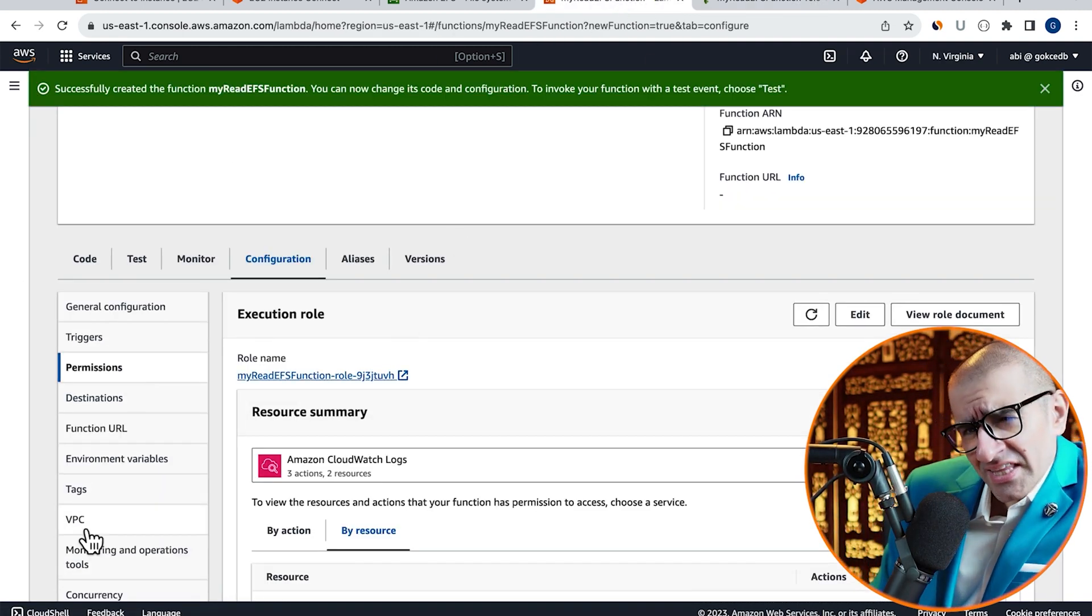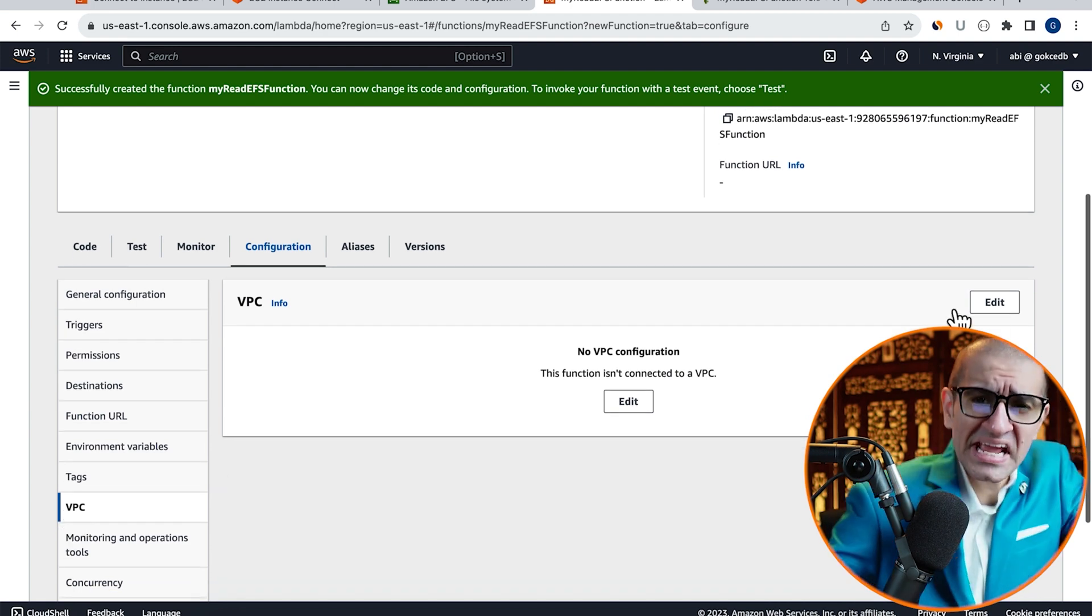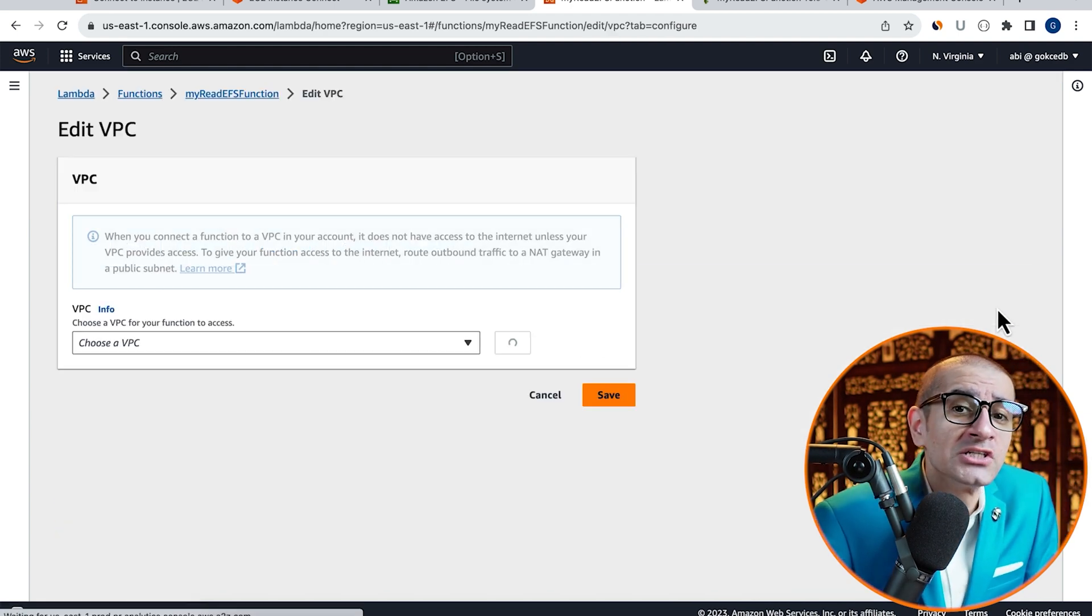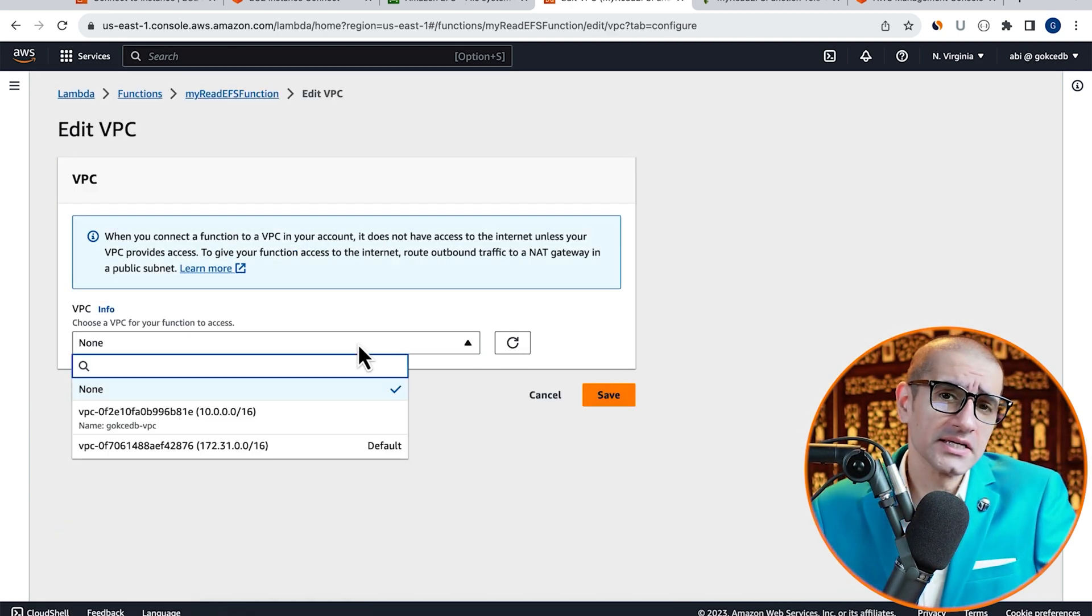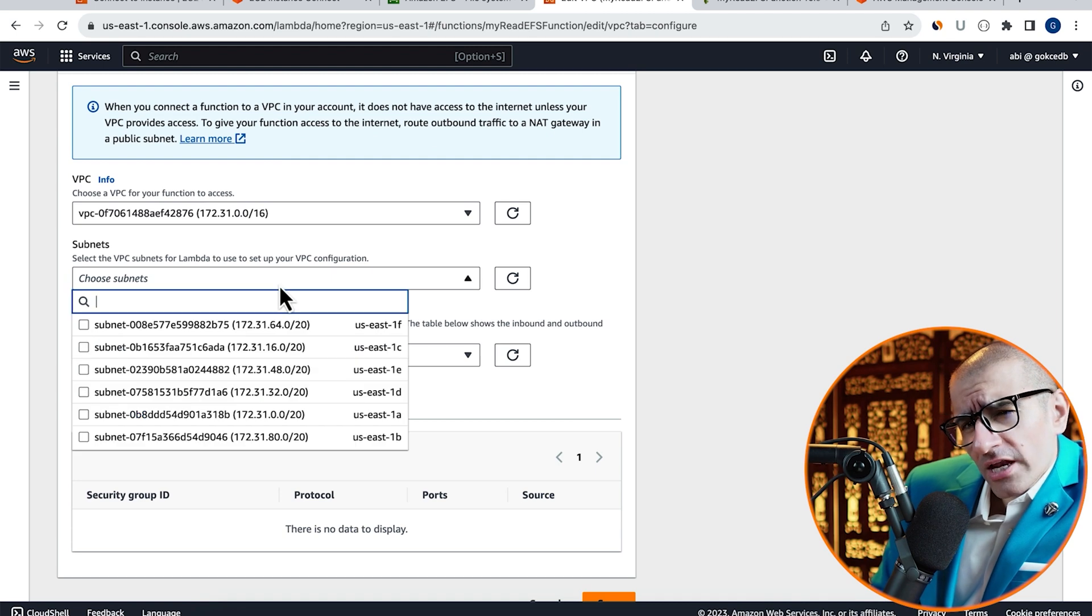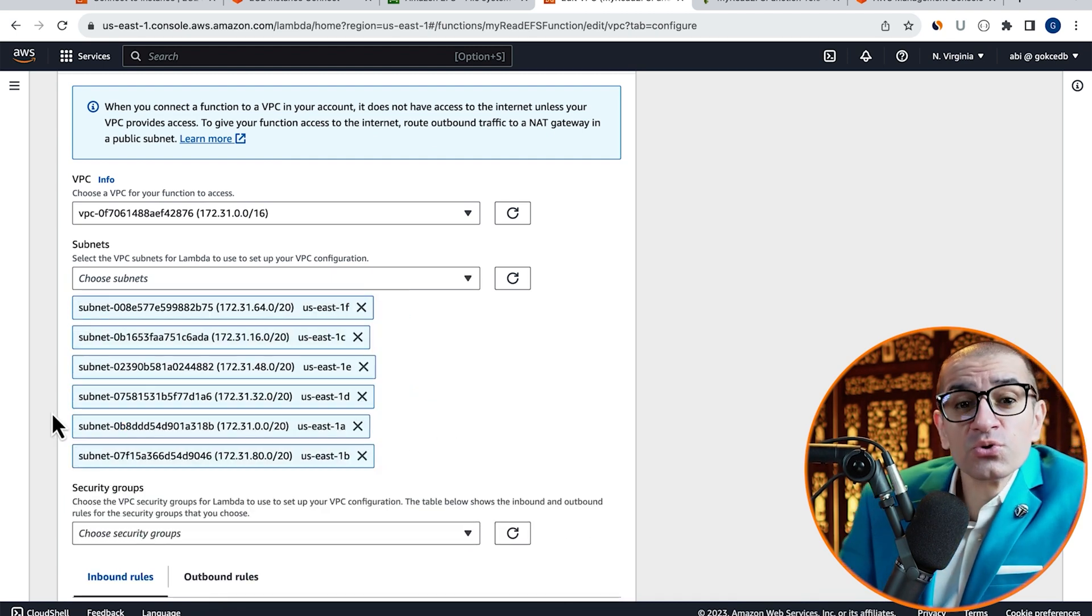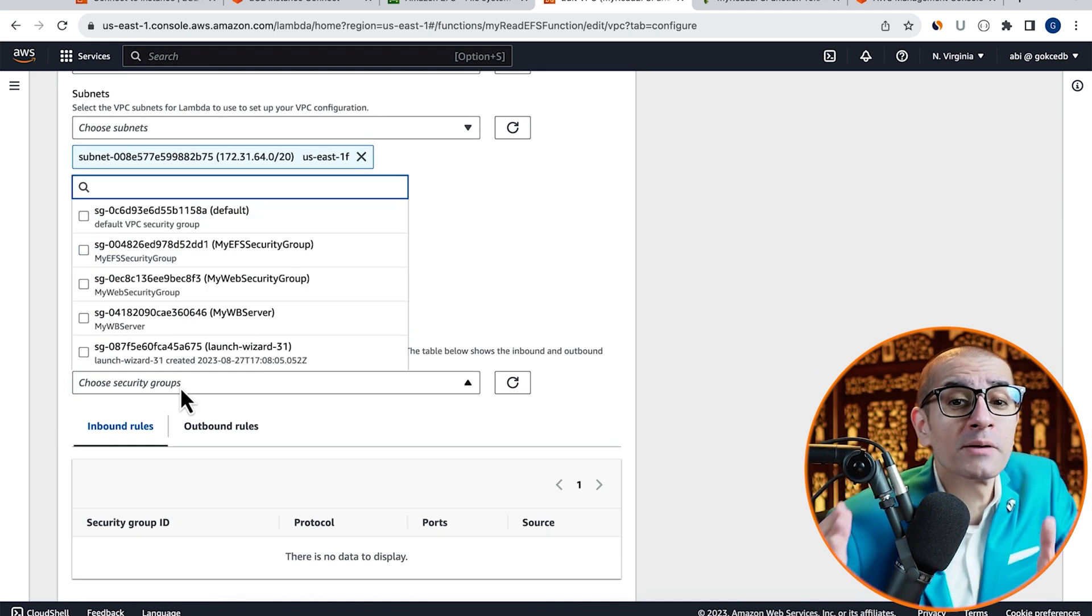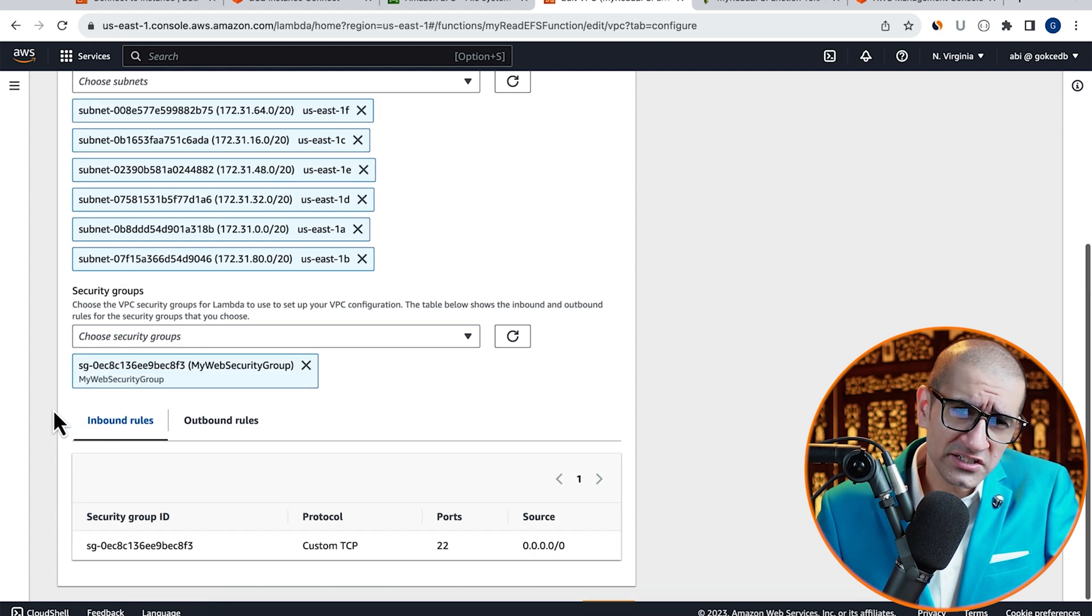Click on VPC in the left menu, then hit Edit, and choose your default VPC. I'm going to select All Available Subnets, then choose My Web Security Group, then hit Save.